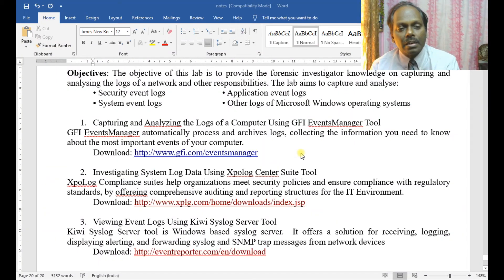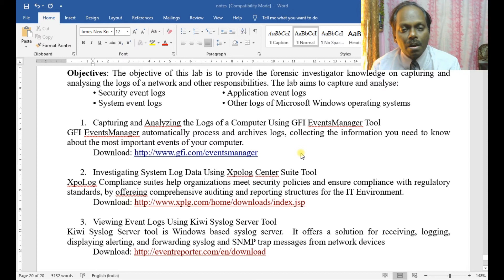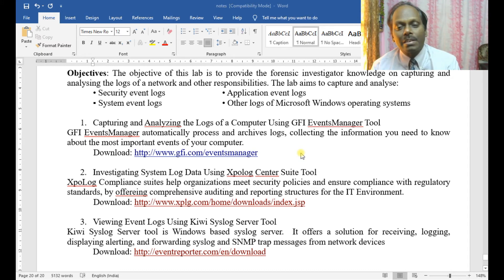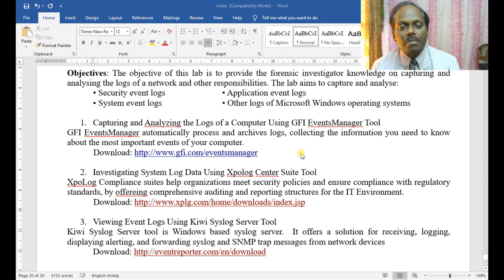The second one is investigating system log data using the XPO Log Centers tool. This helps organizations meet state policies and ensure compliance with regulatory standards by offering competency auditing and reporting structure for the environment. You can visit the website and have a demo download.